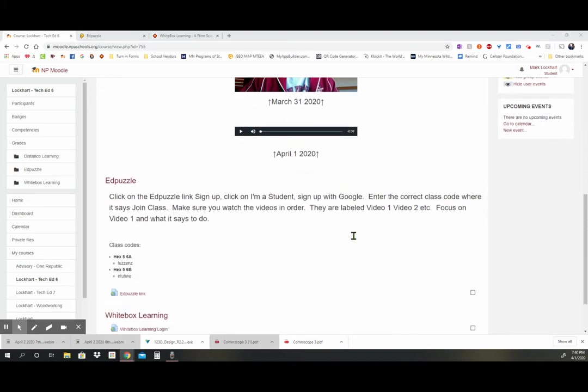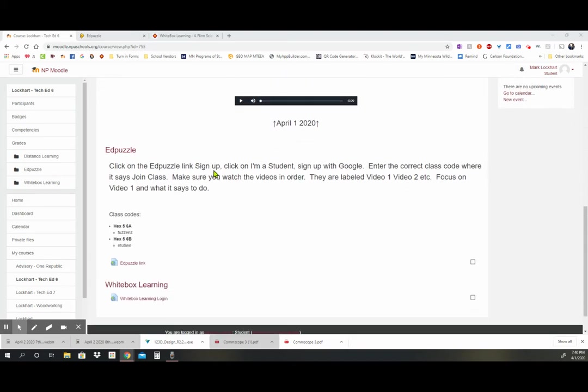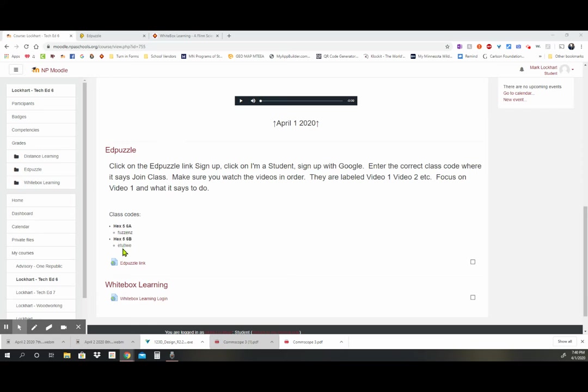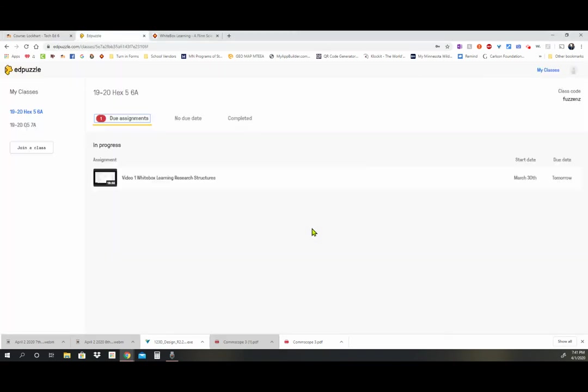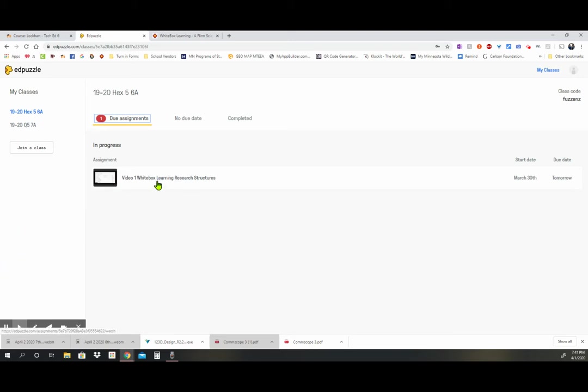Make sure you go down and if you have not done your EdPuzzle, make sure here's how you get your EdPuzzle links. Make sure you know which class you're in. Here's the class code for your EdPuzzle. And when you click on the EdPuzzle link, it'll ask you to join class. And when you have joined the class right now, there's only one video. It's video one, white box learning research structures.